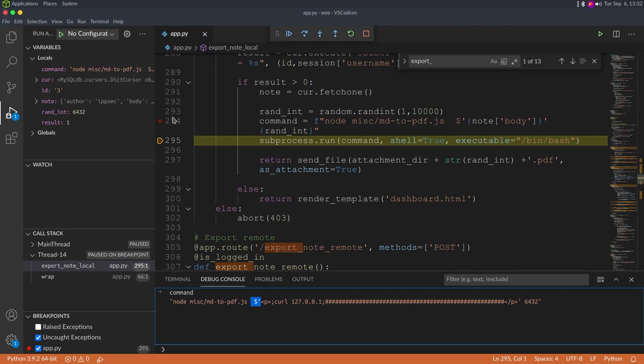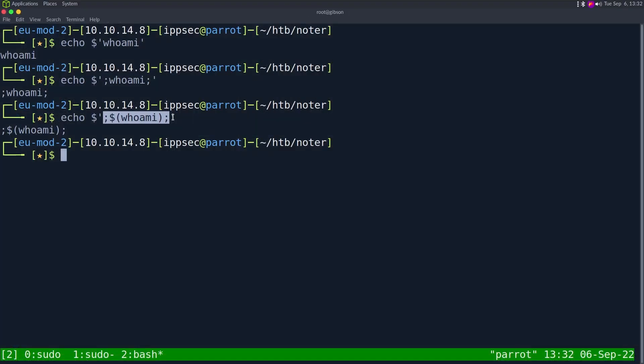So if we added single quotes, we see we got command execution. So we have to escape the single quote. So let's click that little plus so we move on.